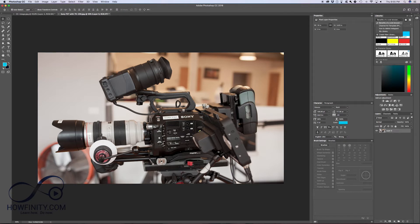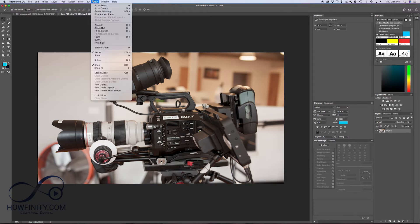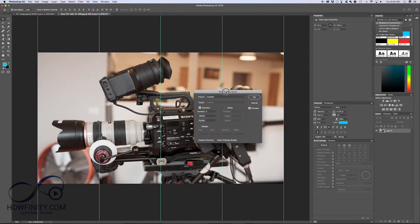So now the very next step is with your layer selected, you need to go to view, and you need to go to new guide layout. This one right here, press that.